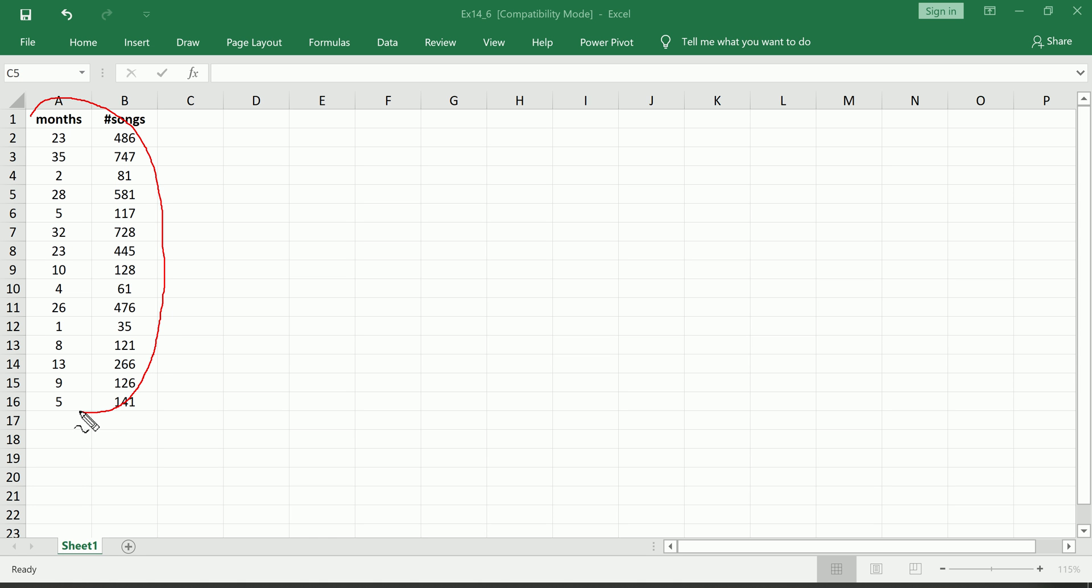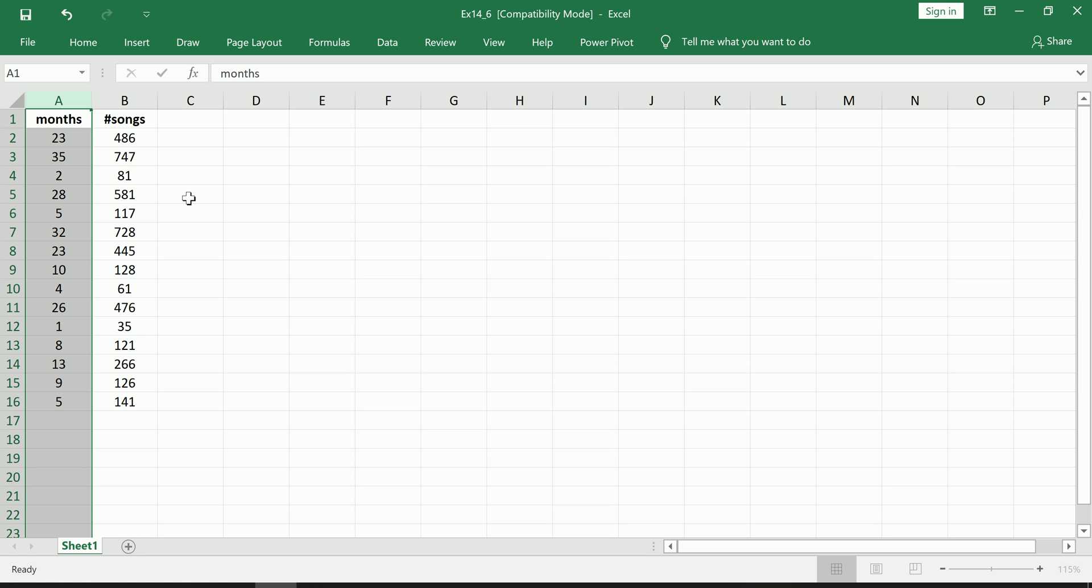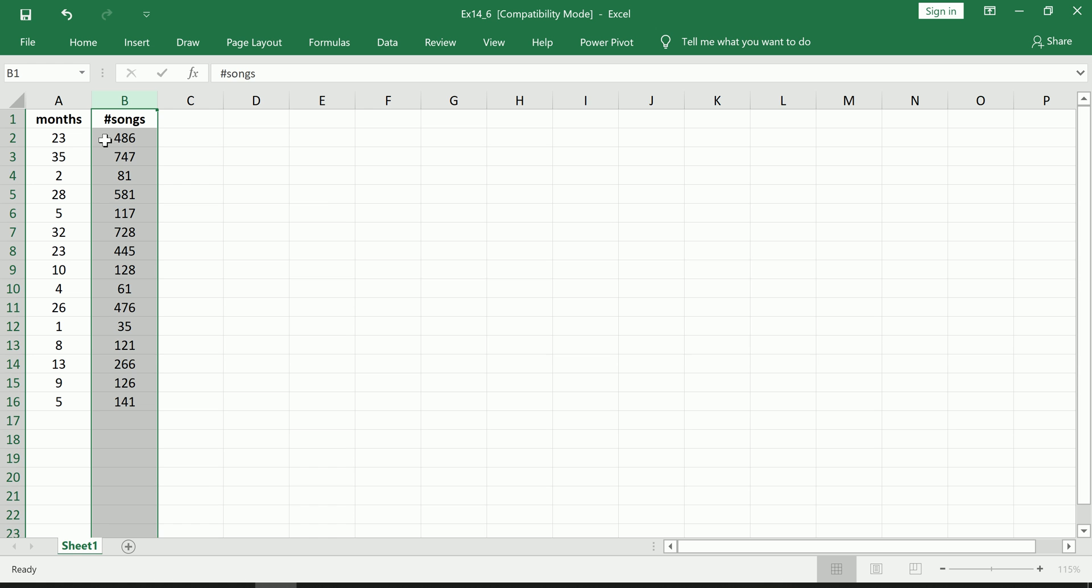So first off, these variables need a little explaining. Months specifically means the months since you've owned an MP3 player, a particular MP3 player, and number of songs is the number of songs you have on that MP3 player after the amount of time specified in the previous variable has elapsed.